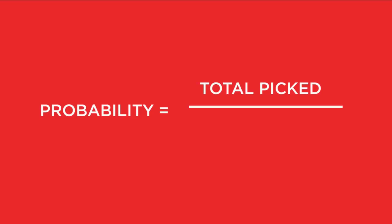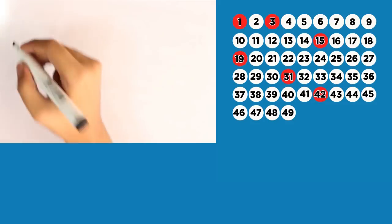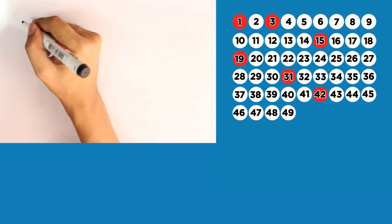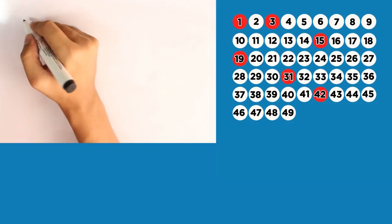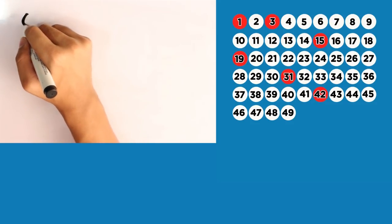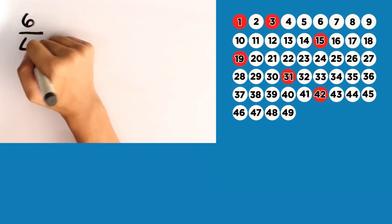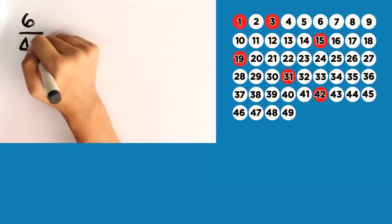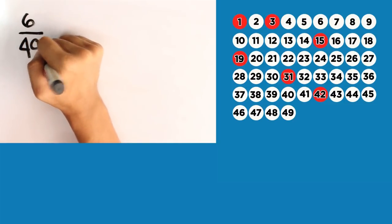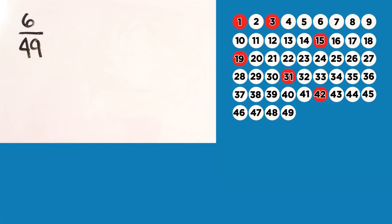Okay, the formula for probability is probability equals the total number picked over the total numbers. So, in this case, we have 6 numbers picked, which are the red balls over 49 total numbers.